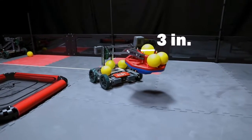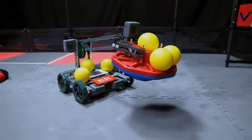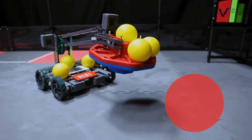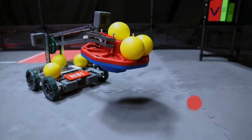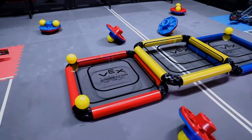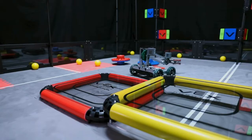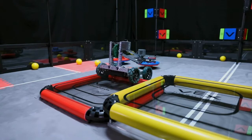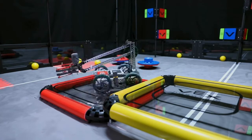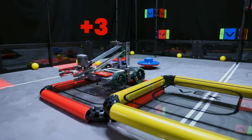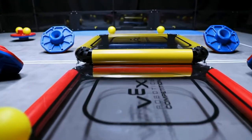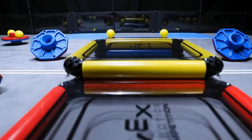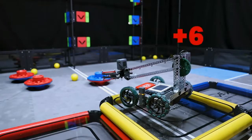Balls are three inches in diameter and robots can possess up to two balls at once. The platforms in VRC Turning Point are used for parking. Robots that park on their own alliance platform at the end of the match will receive three points. Robots that park on the center platform at the end of the match will receive six points.